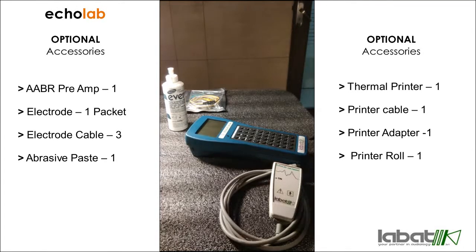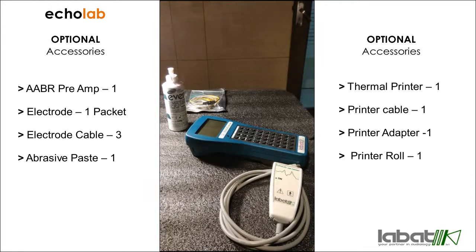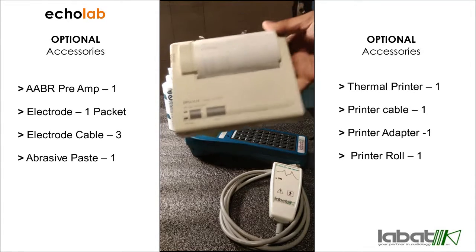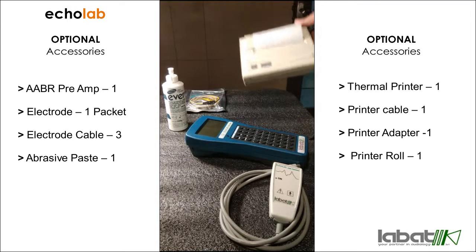You can take the printout using a thermal printer, so you get a thermal printer along with the Ecolab. Here it is, it comes with a paper roll that is inside the thermal printer.